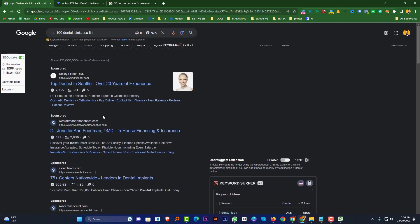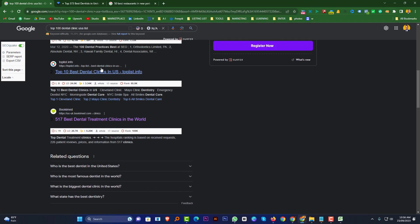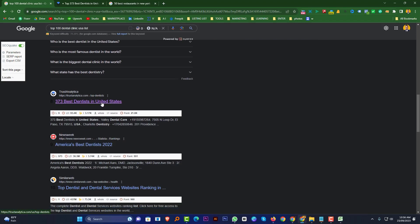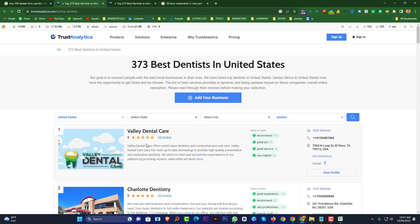I want to open some listing sites. You can collect data from Trust Analytics, Yellow Pages, and Yelp. I want to collect data from this website — here is '373 best dentists in the United States.' So here is the dental clinic list. I want to open it and collect the information.